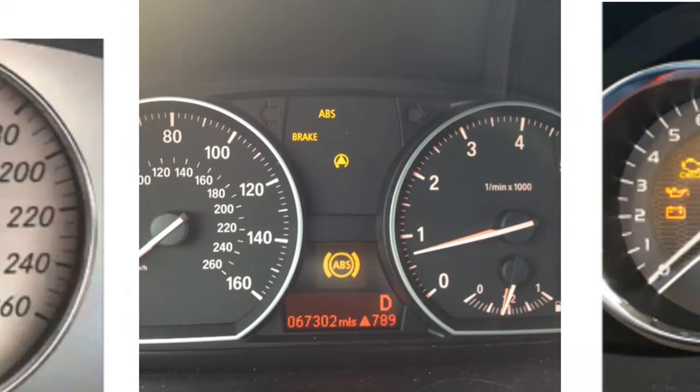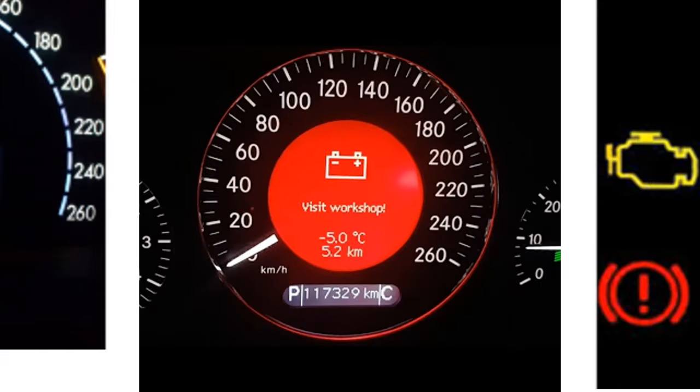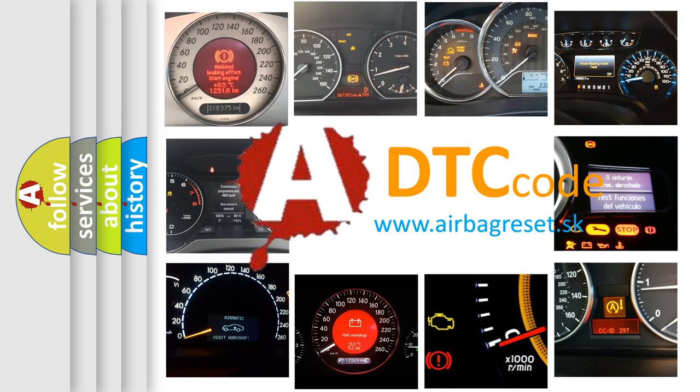How is the error code interpreted by the vehicle? What does P16A5 mean, or how to correct this fault? Today we will find answers to these questions together.